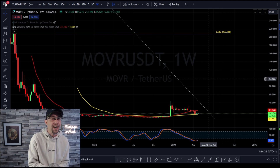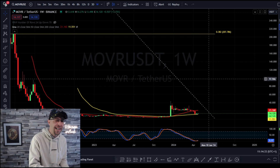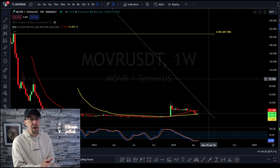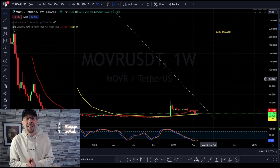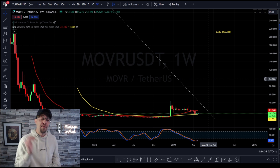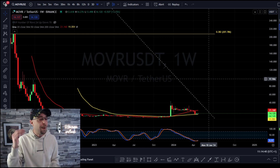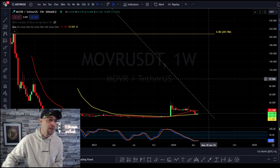I'm preparing myself for the next bull run. I've got little bits of this in my portfolio, and I'm hoping to make that 15x to the 38.2. If it hits the 38.2, I'm happy — I'm out.